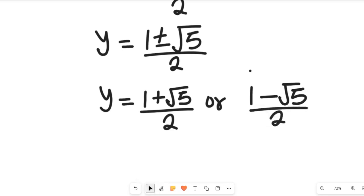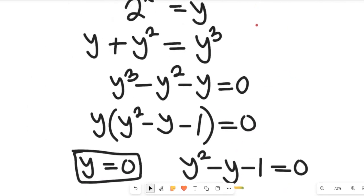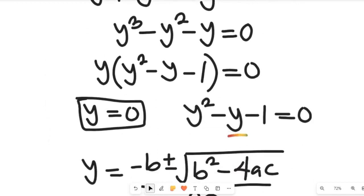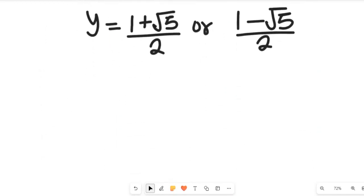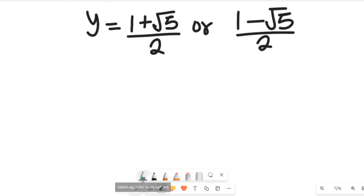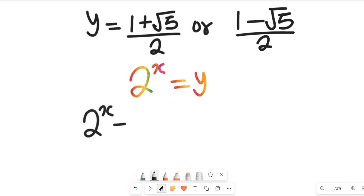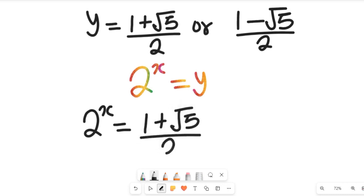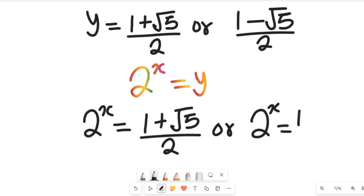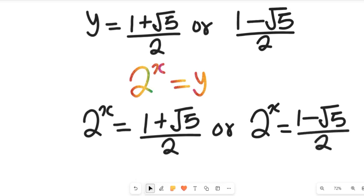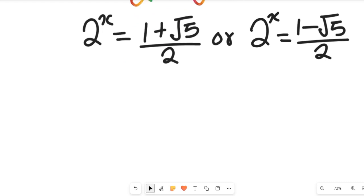From our initial substitution, 2 to the power of x equals y. So applying our two solutions, we have either 2 to the power of x equals 1 plus root 5, all divided by 2, or 2 to the power of x equals 1 minus root 5, all divided by 2. From these two expressions, we can get the values of x.